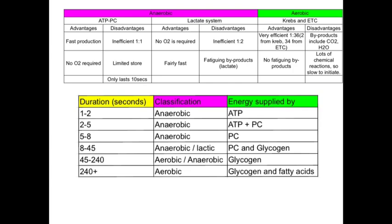A quick recap on the three energy systems — advantages and disadvantages. Starting with the ATP-PC system: the advantages are fast production and no oxygen is required. Disadvantages: it is very inefficient, only producing enough energy to resynthesize one molecule of ATP for every molecule of PC broken down. There is also a limited store, meaning it can only last up to a maximum of 10 seconds.